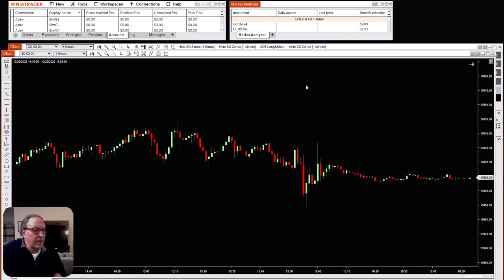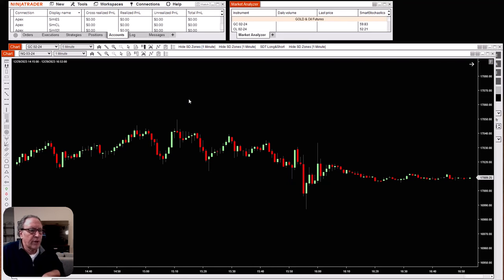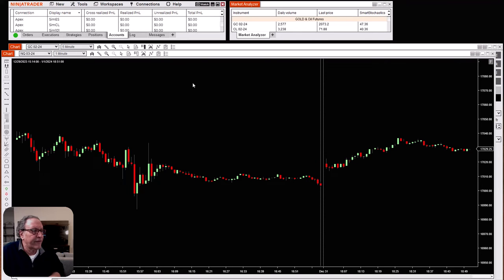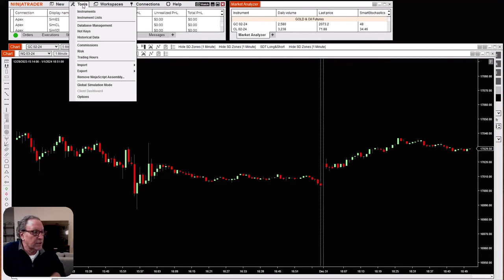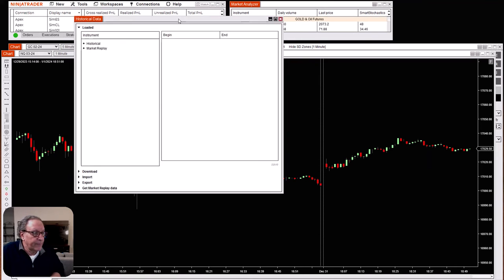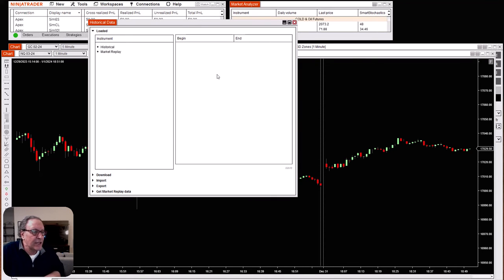First thing we want to do is open up a workspace. We can use a blank chart just the way we have here, or we're going to show you an actual workspace with a strategy chart as well. But the first thing we'll do once you open up NinjaTrader is — in order to do market replay — we have to download data. So we need to connect to a live feed. In this case, I'm going to connect to one of my funded accounts and that's going to be Apex. Now we're connected to Apex, so we can download real data from their server. We'll go to Tools > Historical Data.